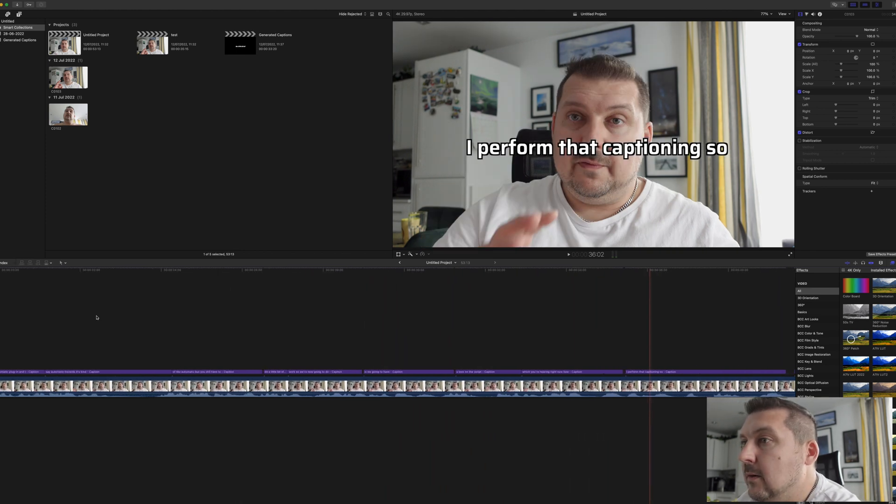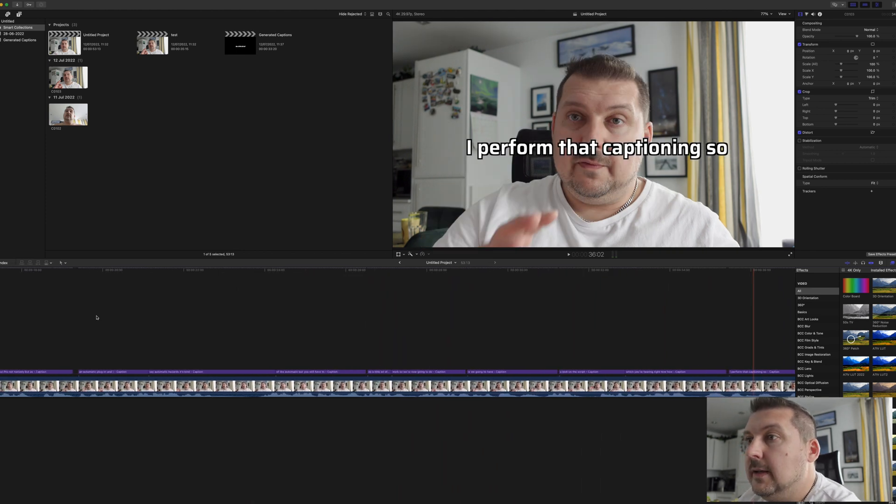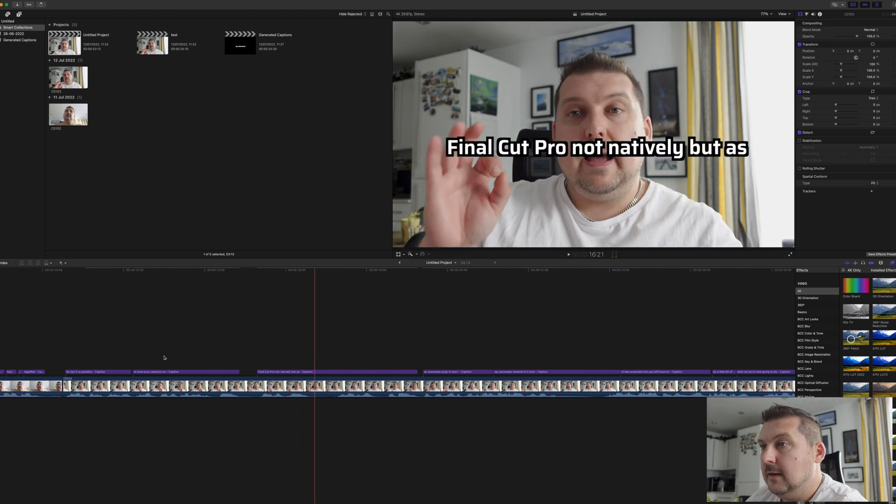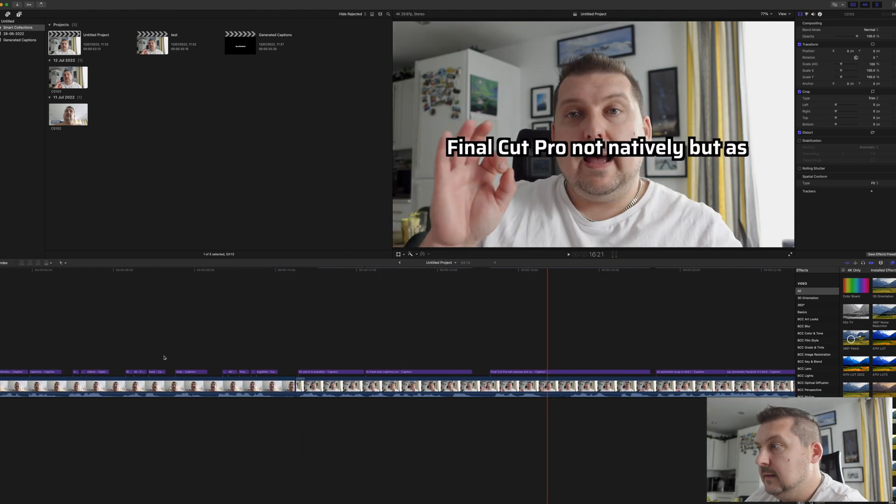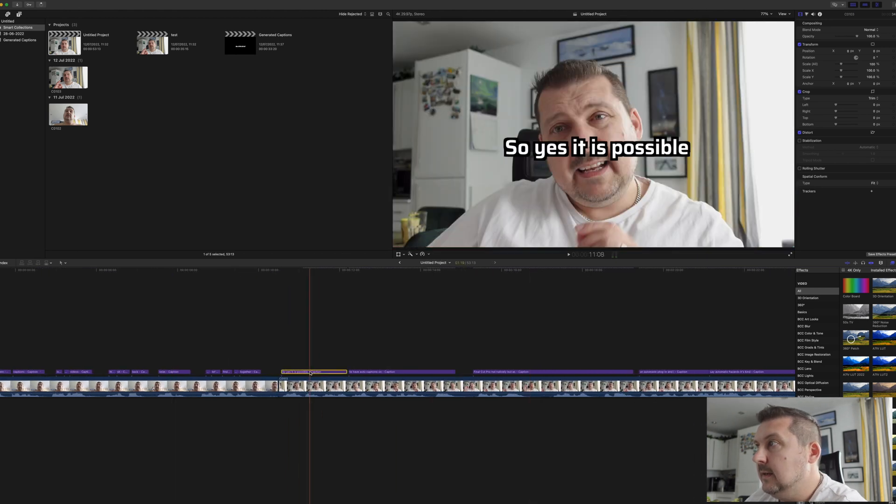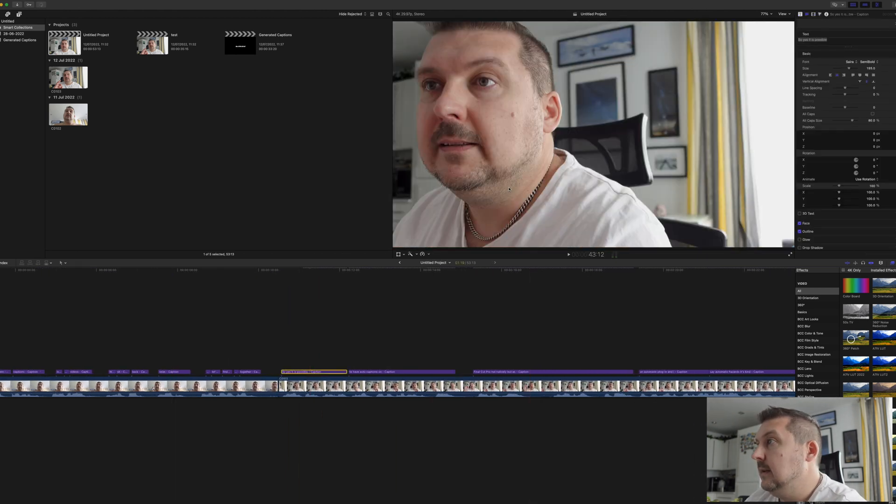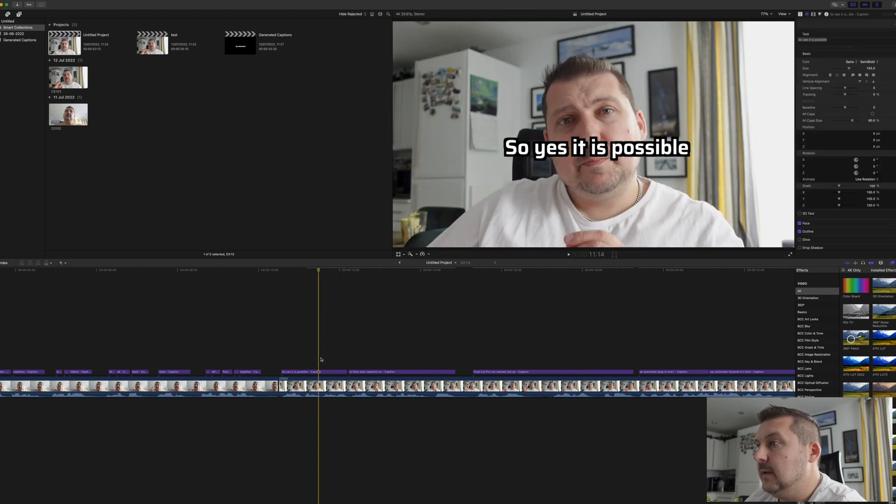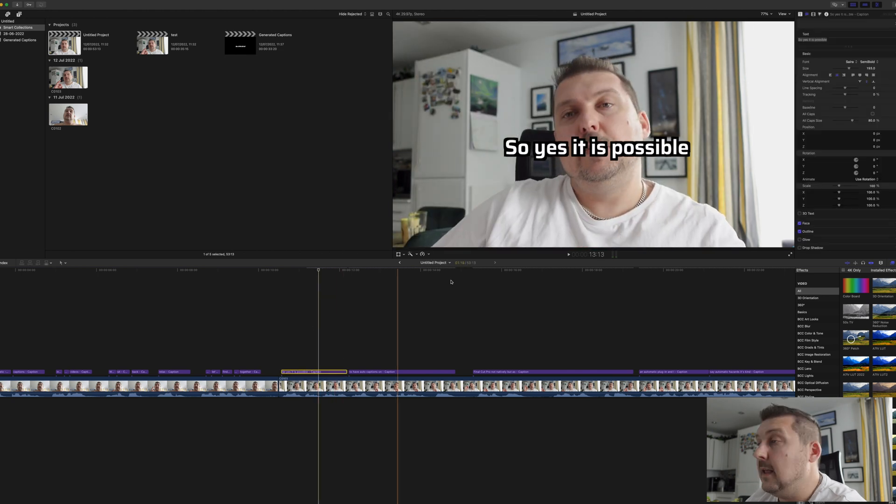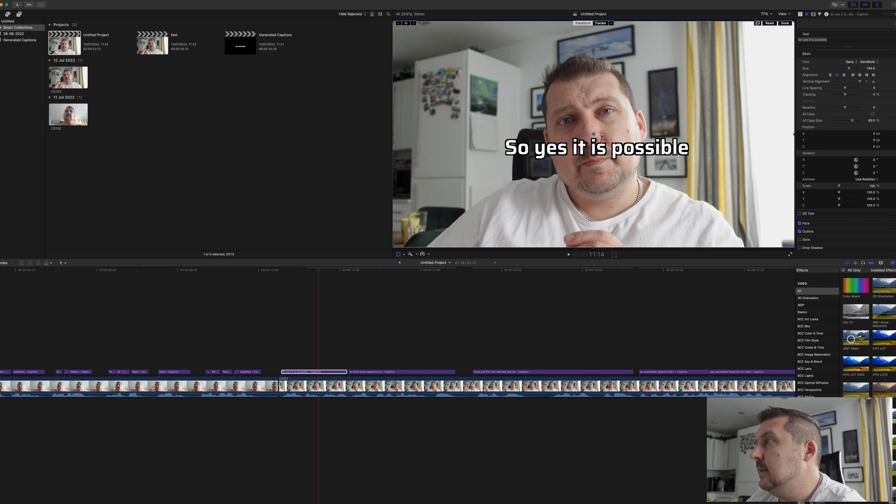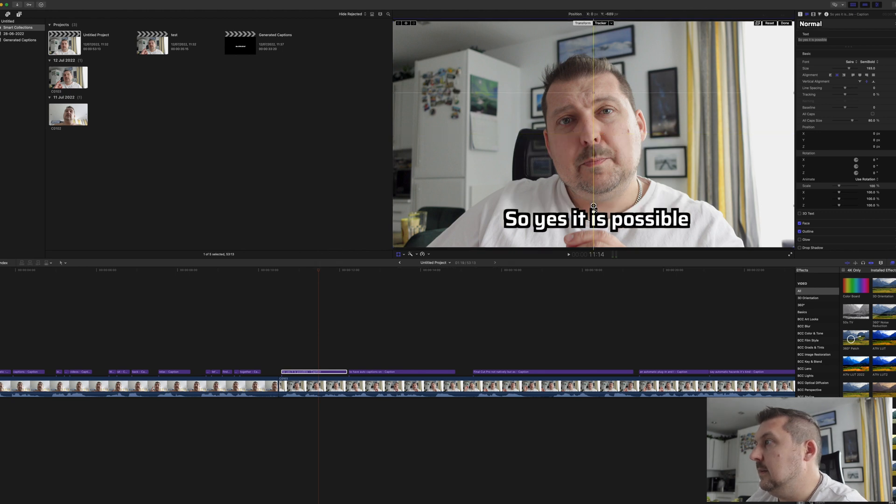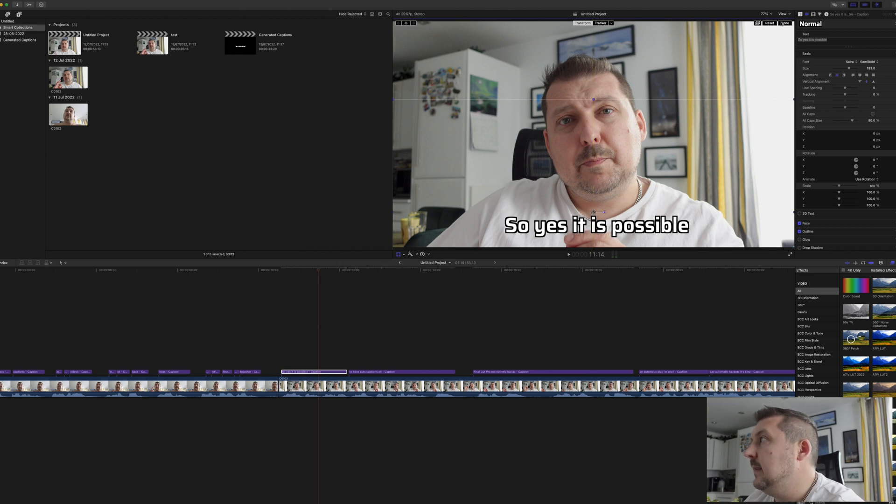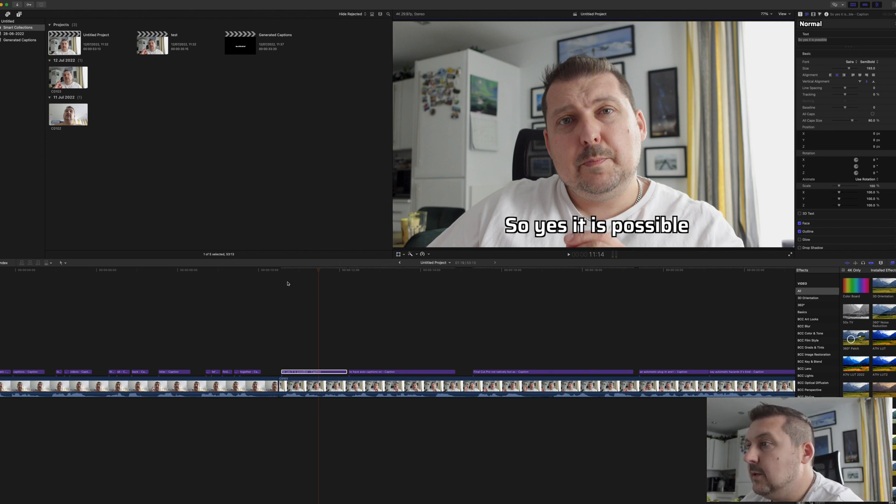And now what we're going to do is we're just going to take the first one, we're going to adjust it so it's on the bottom of the screen where we want it, so down here.